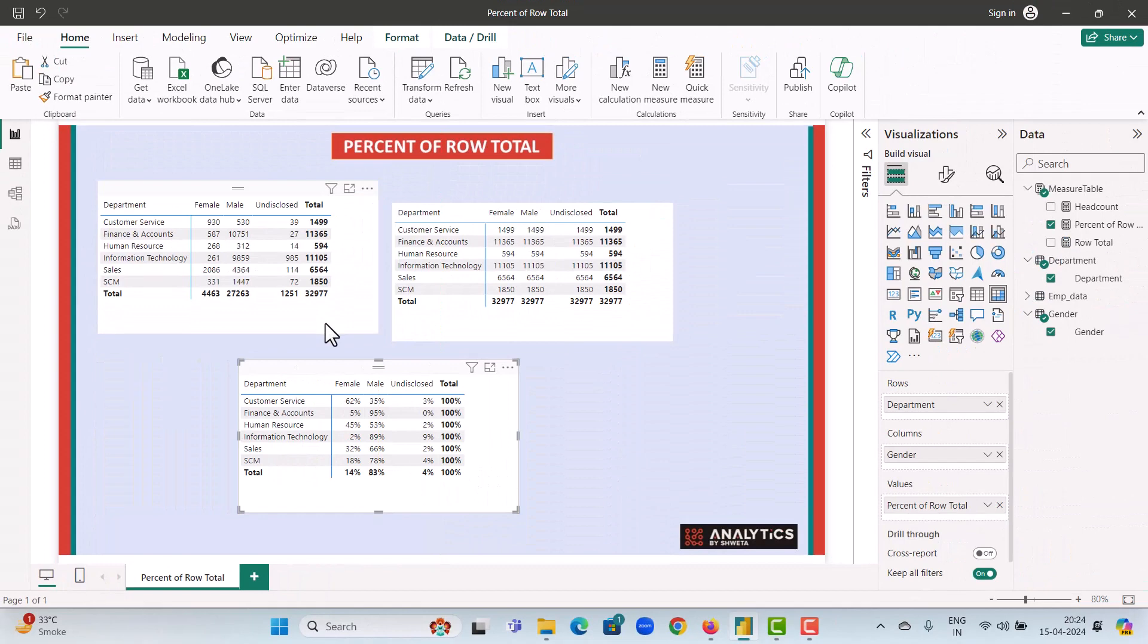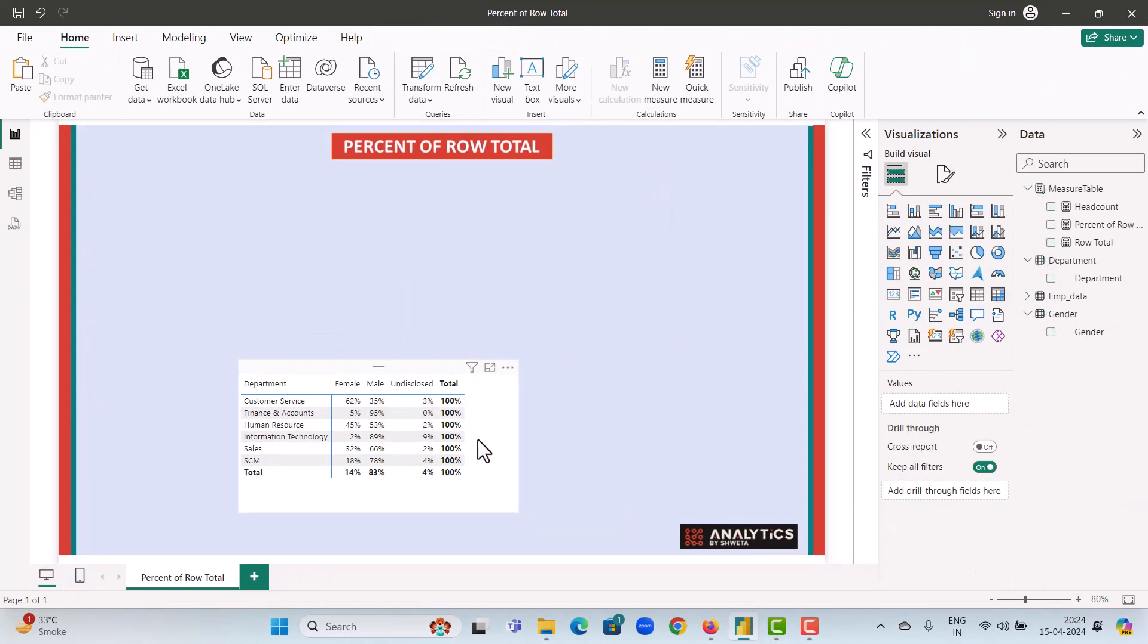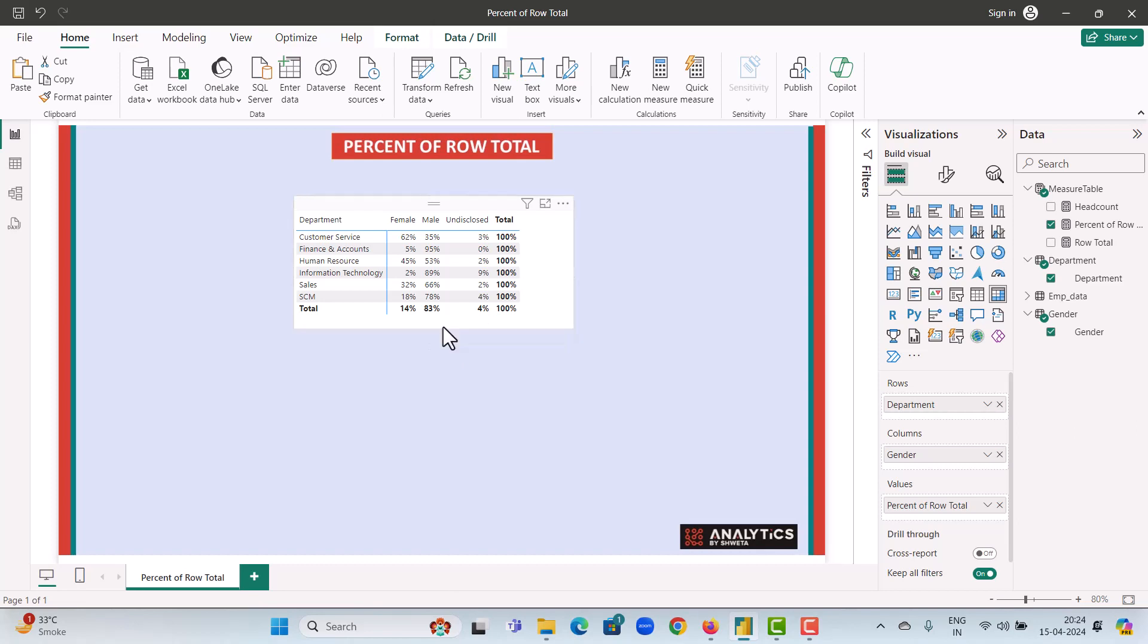We can just delete these visuals for the time and have a look at this. The overall grand total is 14 percent females, 83 percent males and 4 percent undisclosed. These percent values are for the entire organization. That means of all the count in our organization we have around 14 percent females, 83 percent males and 4 percent of undisclosed.